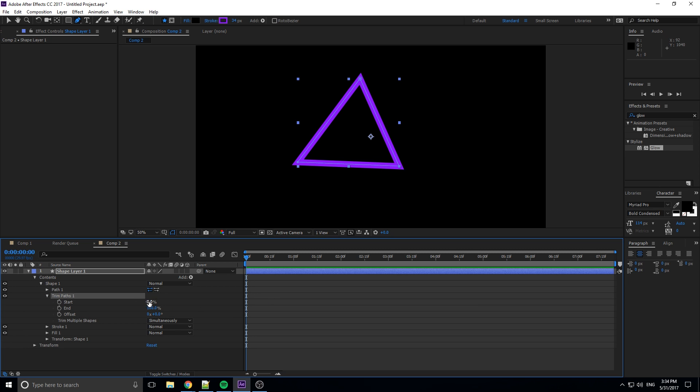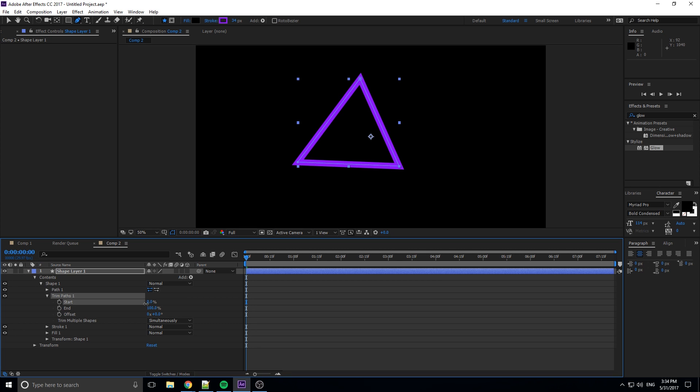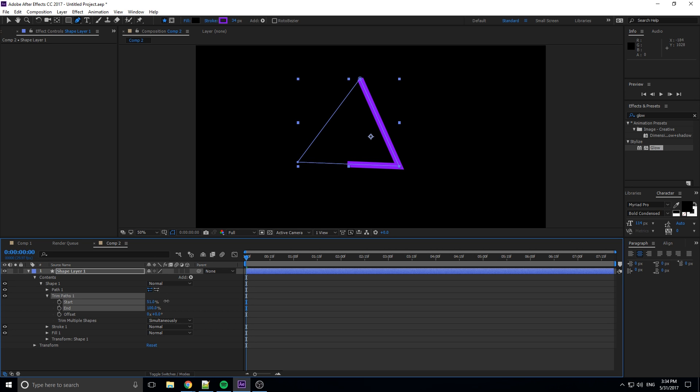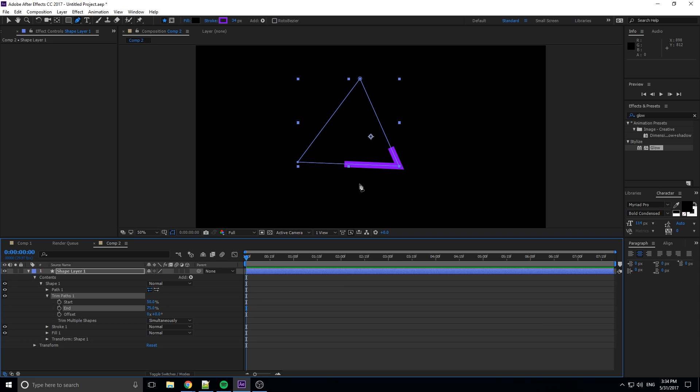Basically what these are is this is the start, so you can reduce it or increase it, and the end. What you're doing is there's like a point here, and when you increase the start you're changing the position of where it starts. If we go to 50%, it's going to go half of the path and start at half of the path. Then you can say let's end it at 75% of the path. So what we're doing here is we have made it so that only the third quarter is lit up in this situation.